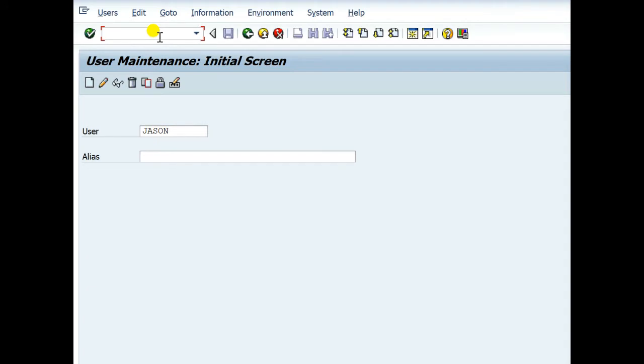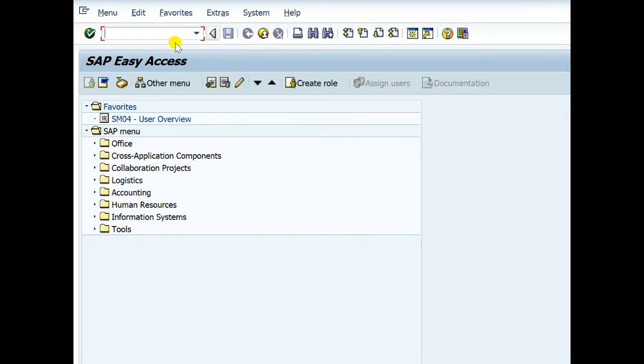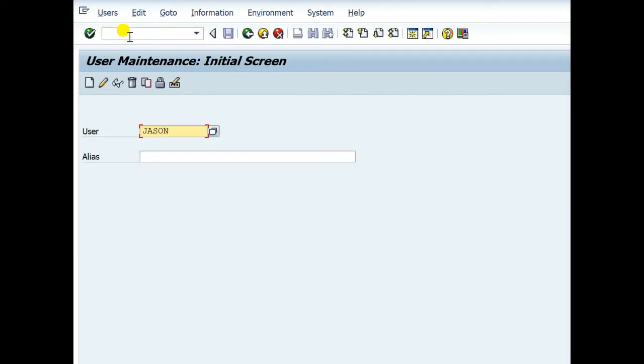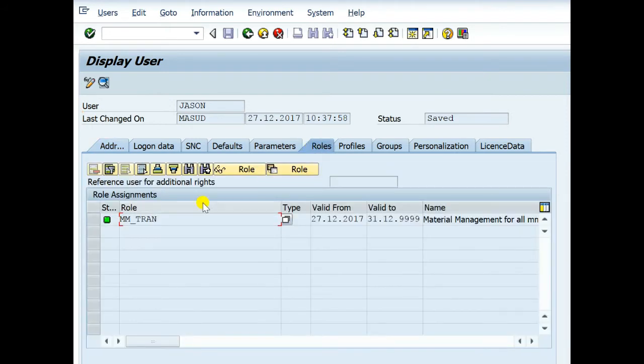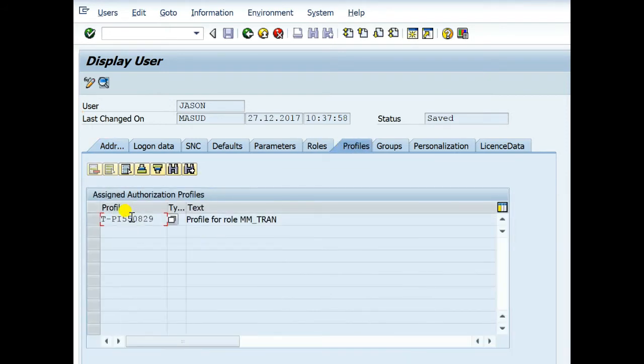We can also check or verify this user. Just type SU01, write the user name, here is the JASON, this is a state. Oh look at that, here is the JASON Masud, here is the roles MM_TREN, here is the profiles.